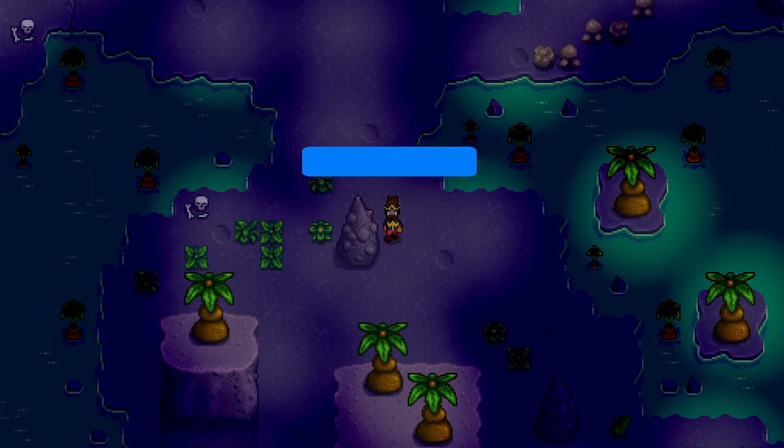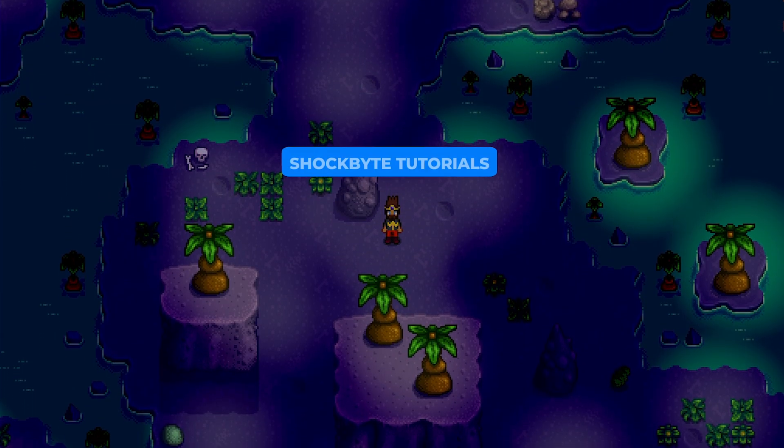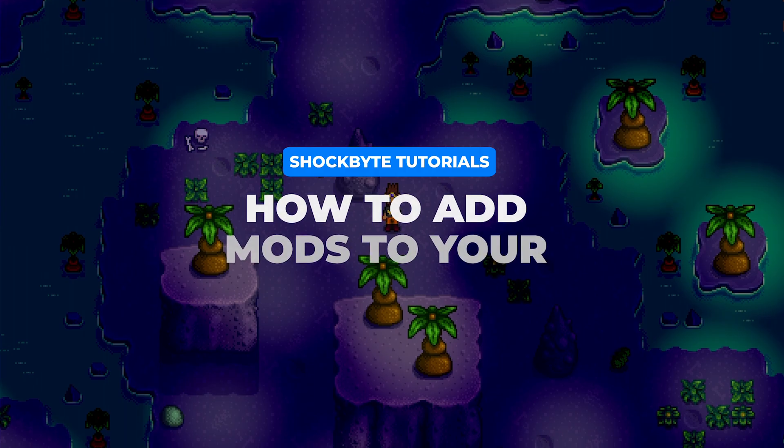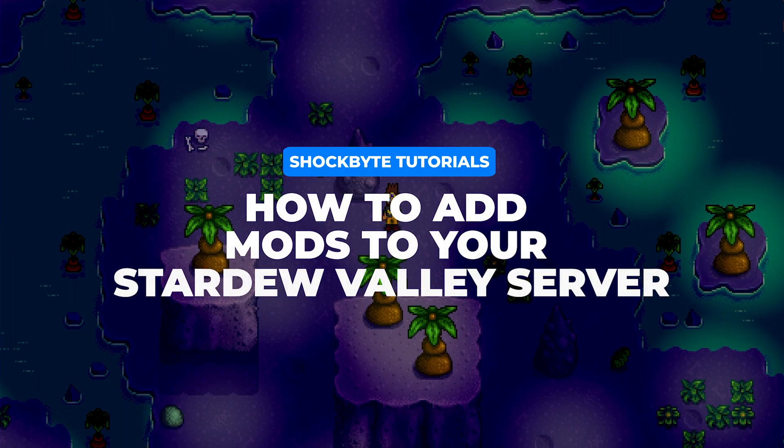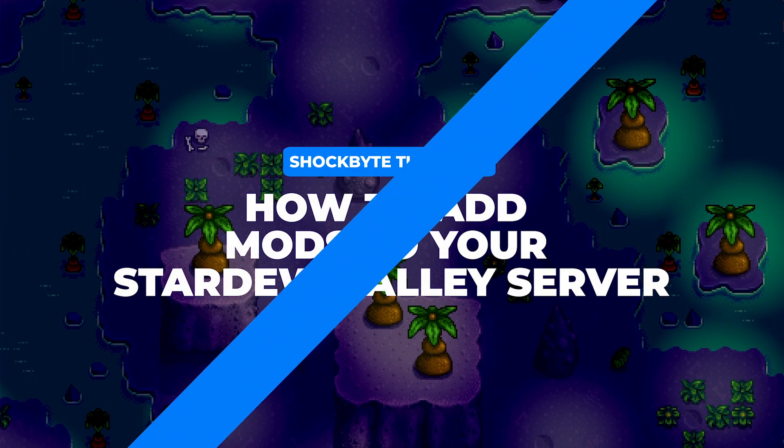Today in this tutorial, we are going to go over another modding topic: how to add mods to your Stardew Valley server. Let's get into it!